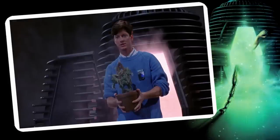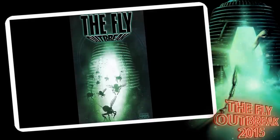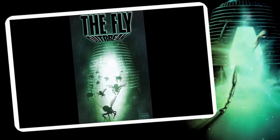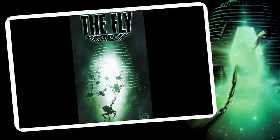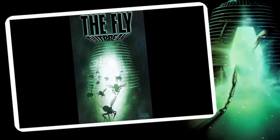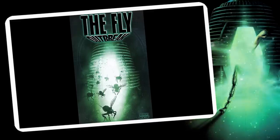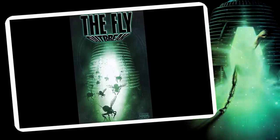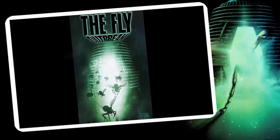La historia de Martin continuó en el cómic The Fly Outbreak del año 2015. En este cómic, Martin busca una cura para Anton Bartok, a quien previamente había transferido sus genes mutantes al final de La mosca 2. En ese intento de cura, el experimento sale mal, causando un brote transgénico.